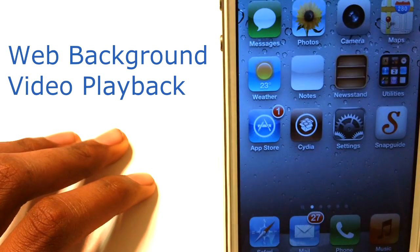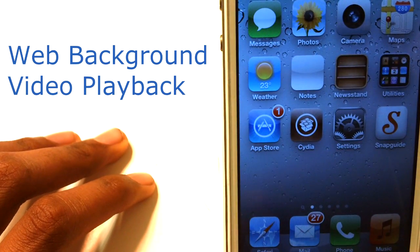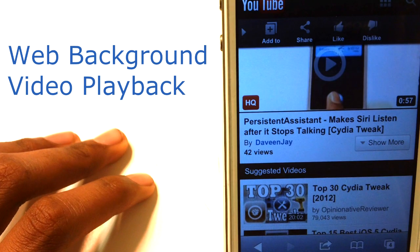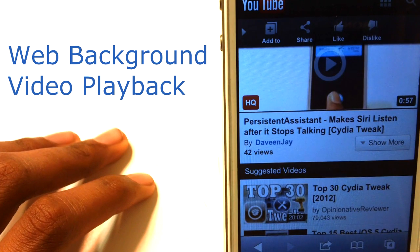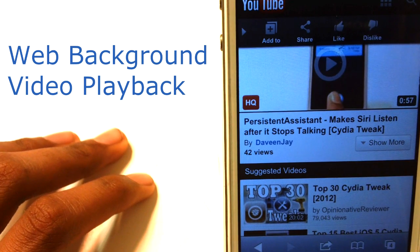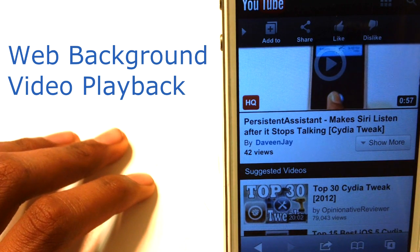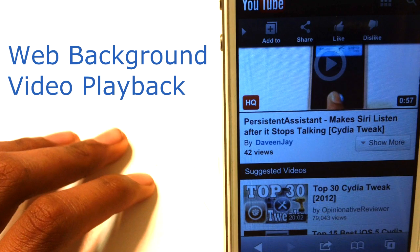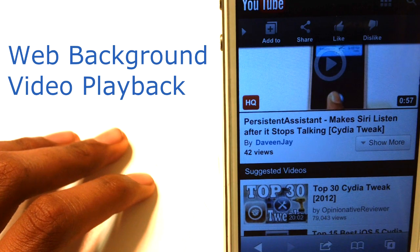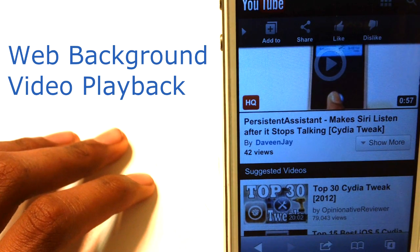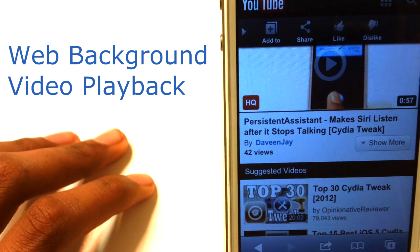Let's go check it out. Basically this tweak will allow you to play back YouTube videos or any other videos from your Safari browser and you can listen to your music or the video that you're playing.